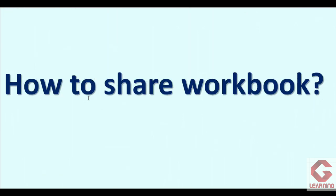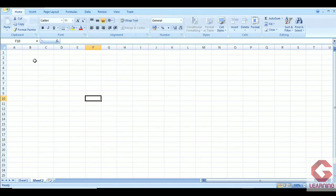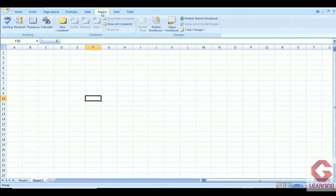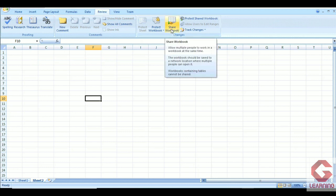Now, how to share the workbook. I am going to use MS Excel to show you how to share a workbook. Here I have a blank worksheet open, and in Excel, whenever you want to share the workbook, just click on the Review tab of the menu bar. Then in the Changes group, use the option that is Share Workbook.